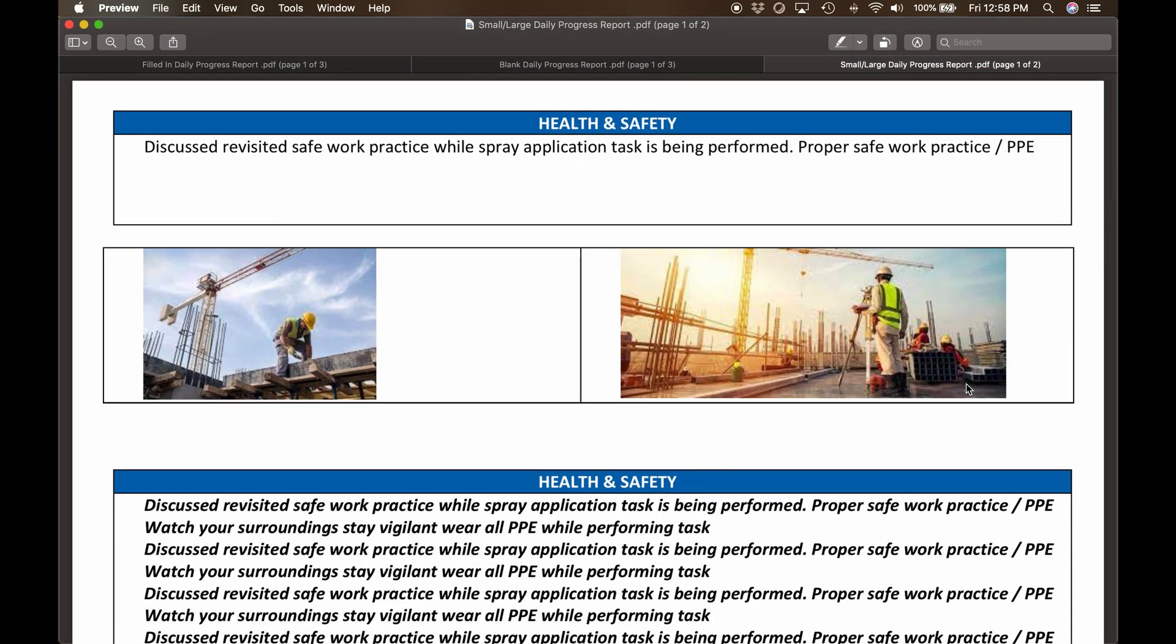These forms have historically been completed on paper. Imagine how long it would take to complete and how difficult it is to thumb through these many documents to search for required information.